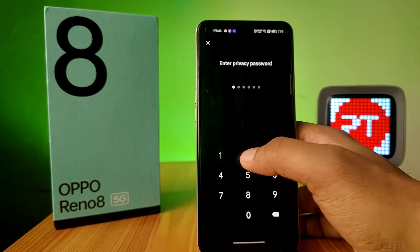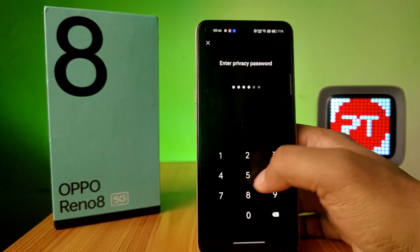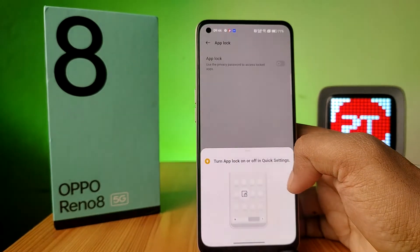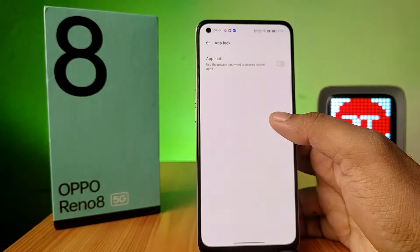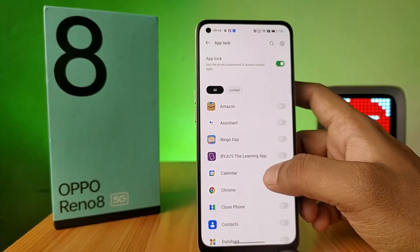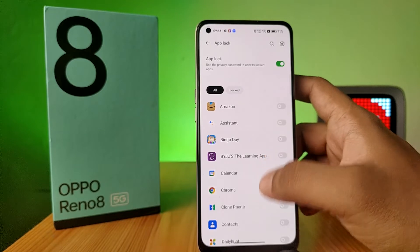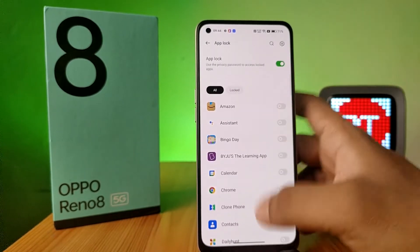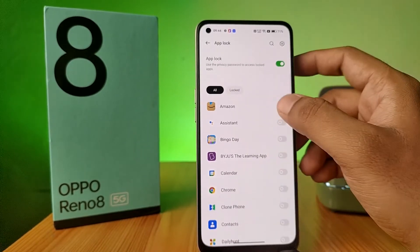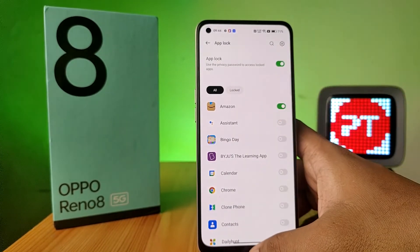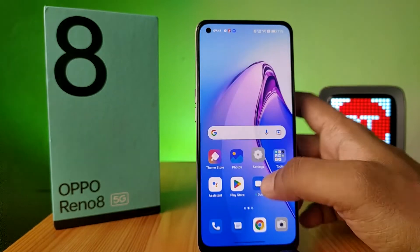you need to set the privacy password — that's a six-digit password. Now enable App Lock. If you want to lock any application listed here, you need to enable the toggle for it. It will lock the application.